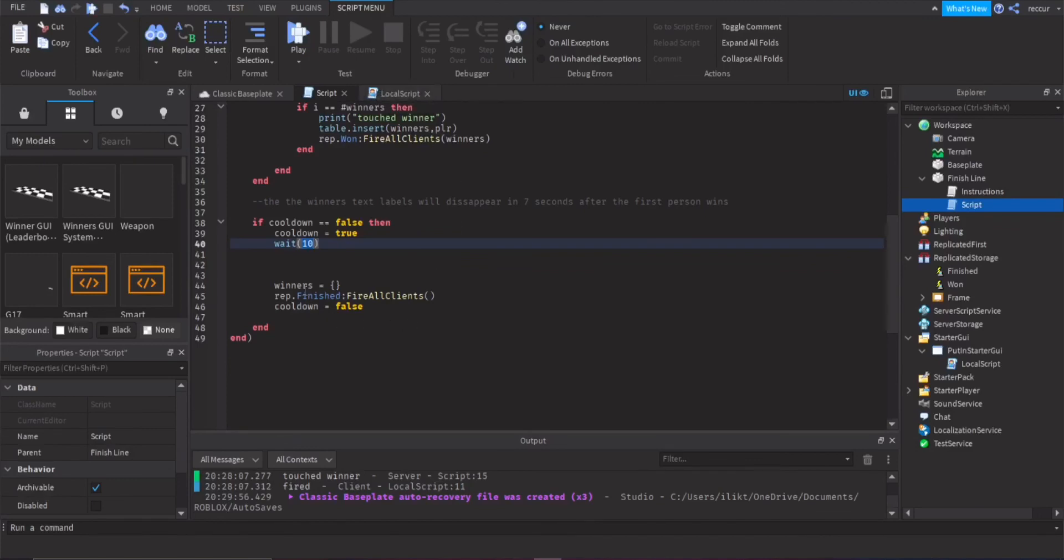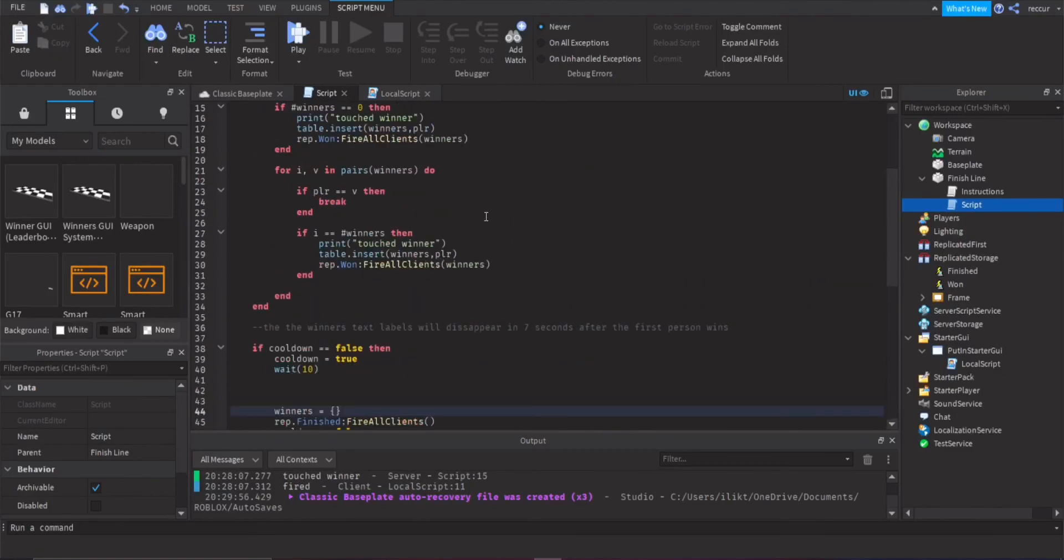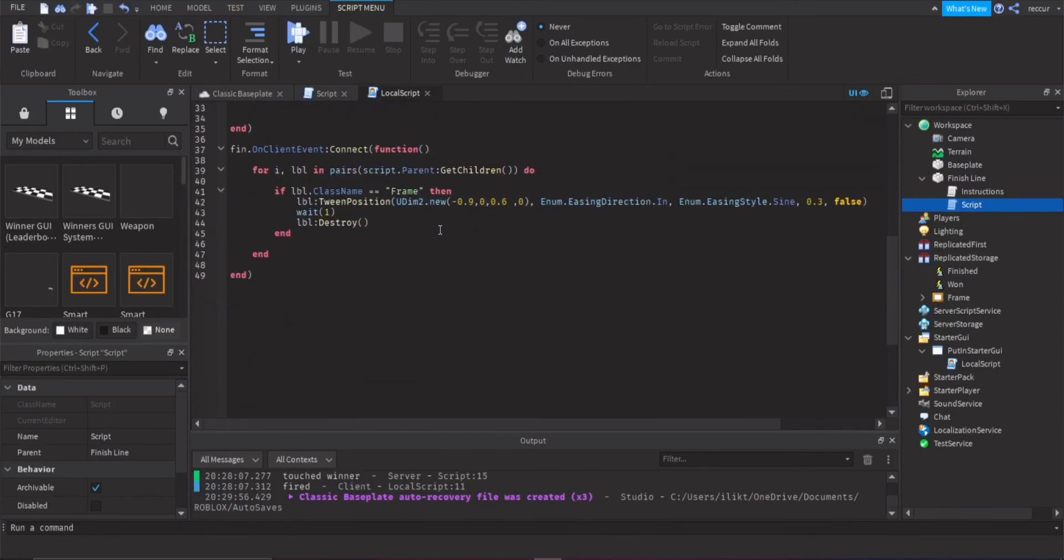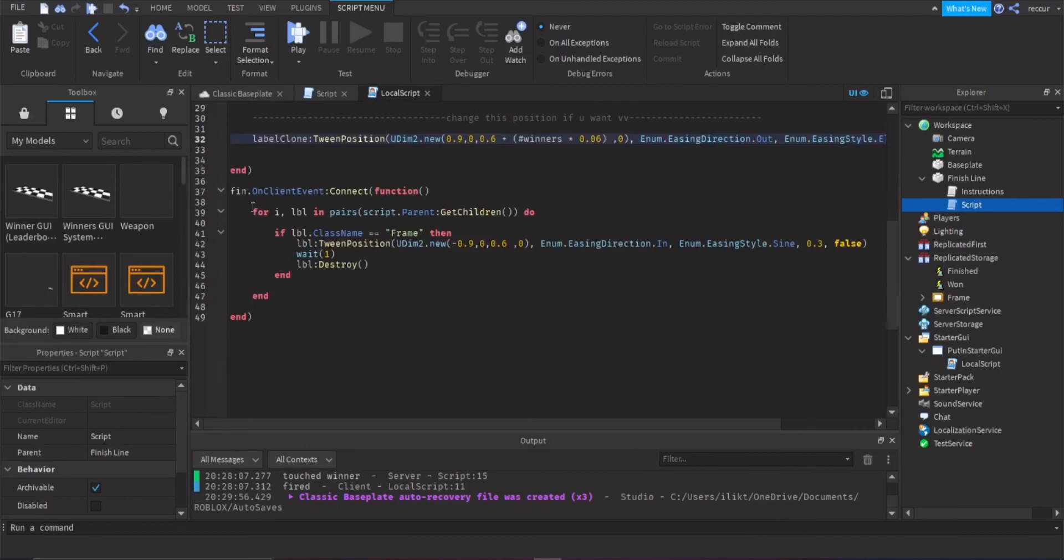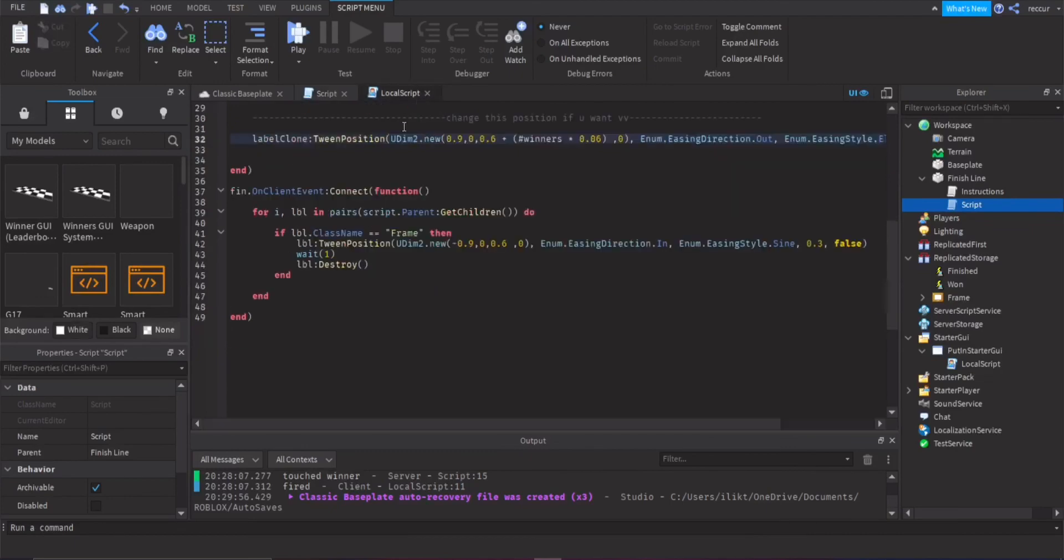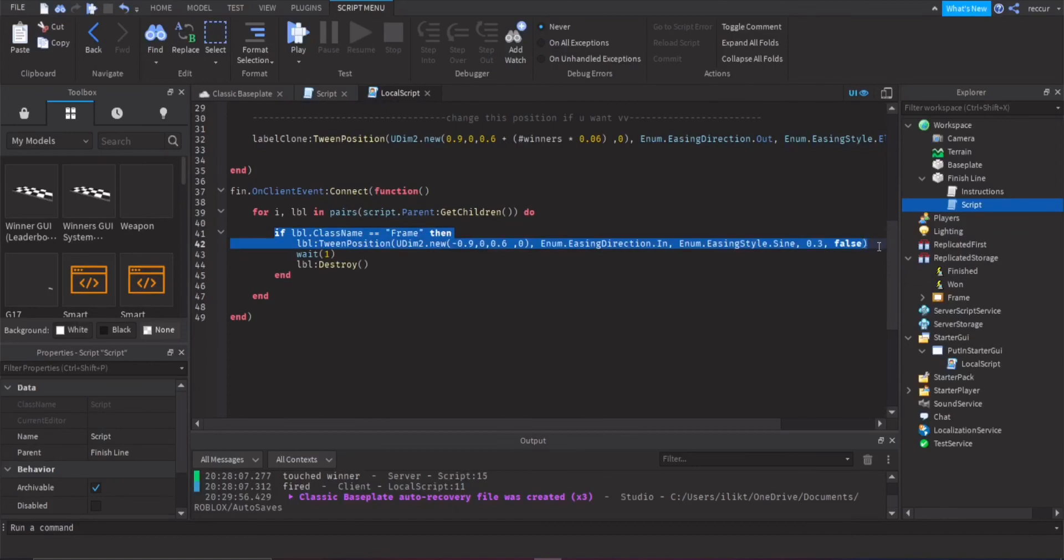So why I just did, is I restarted the winners, winners is basically there's no winners anymore after that ten seconds, and then I made another remote event for that. So you have the finished right here, this is the remote event, so when it's fired, it goes off to through all the labels, it streams them out the screen, so basically, you kind of see them tween outside the screen, and then it will be destroyed, so it will get removed.